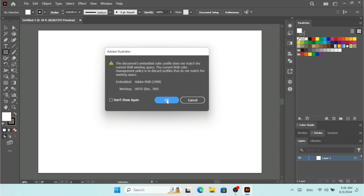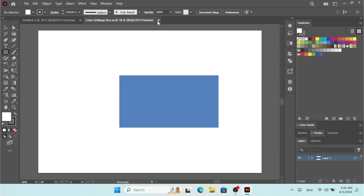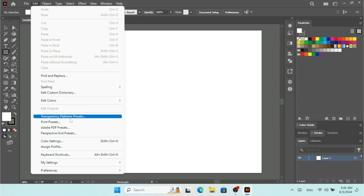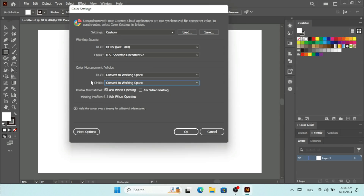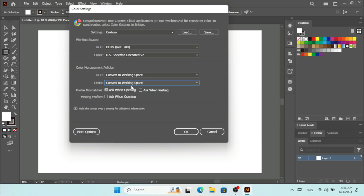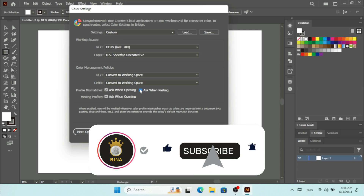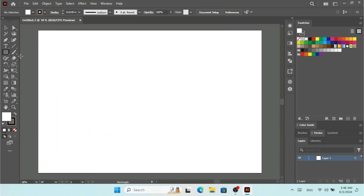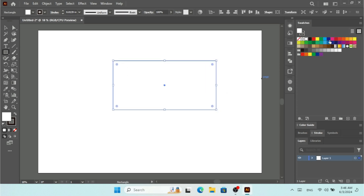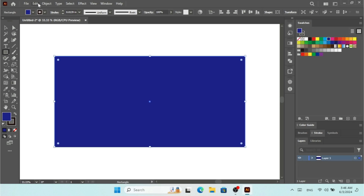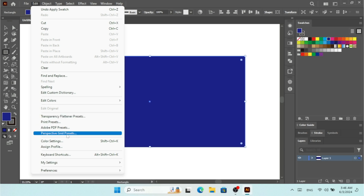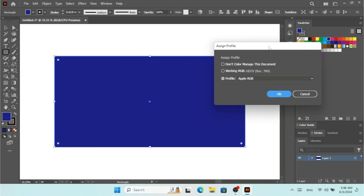Under Edit menu, when I click OK, I have my document. But you should turn on all the options under Color Settings if you want to see all the messages about working space. You have to select Convert to Working Space — the best option under Color Management Policies is Convert to Working Space for both RGB and CMYK. Make sure you check all the options for Profile Mismatches and Missing Profiles. Now let me show you the Assign Profile feature — I'm going to make this artwork and show you how it changes when I select different profiles.